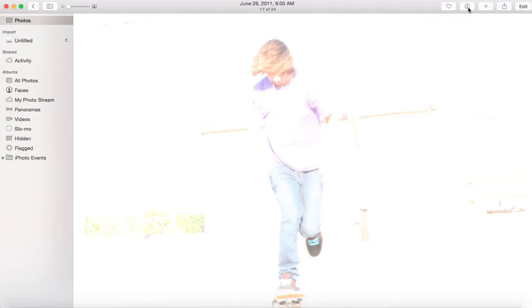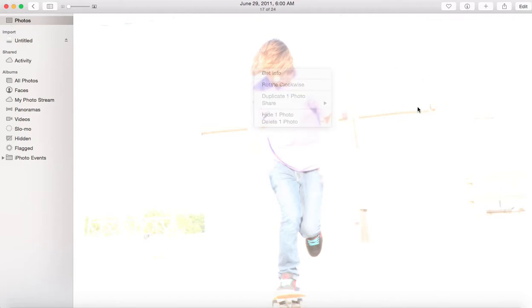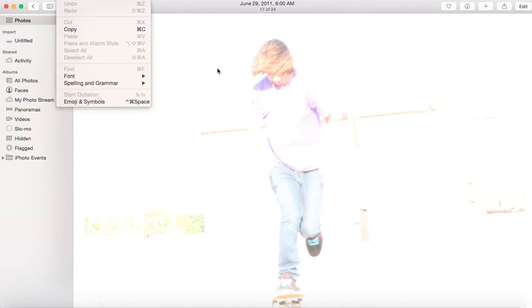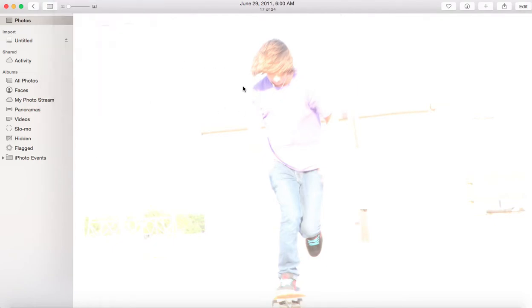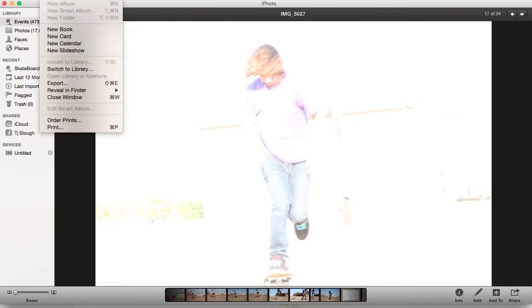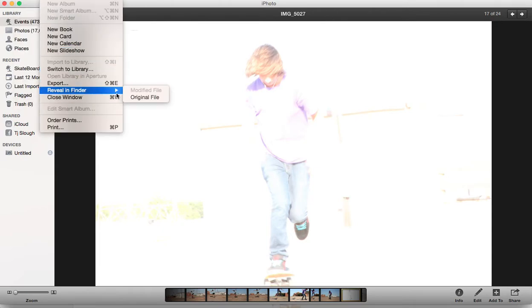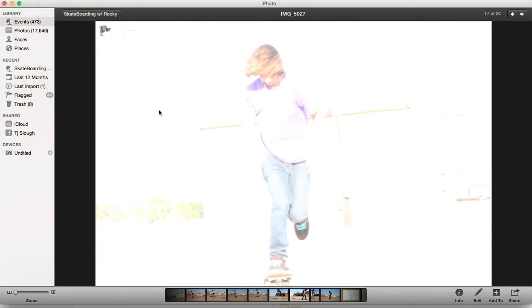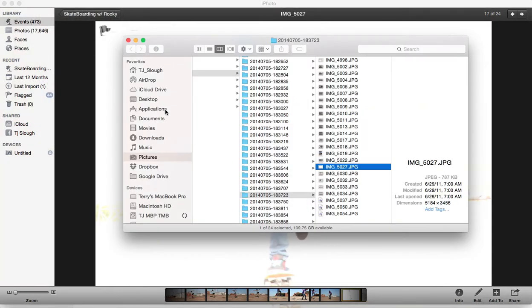So if you went to information or right clicked, there's no way you can get to where this picture is stored on your hard drive. So I have to open up iPhoto. If you go to File, Reveal in Finder, Original File, it will find on the hard drive exactly where it's stored.